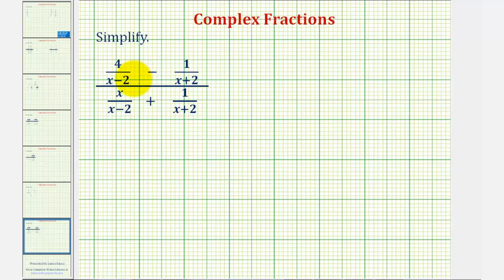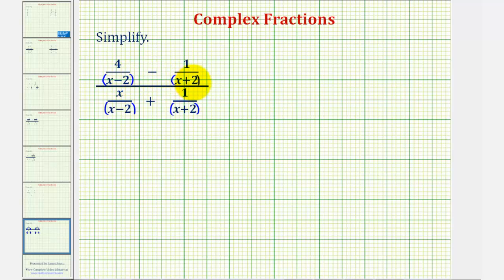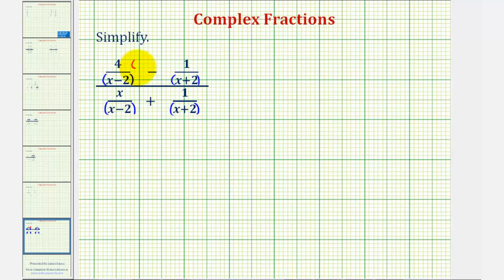Looking at the top, in order to subtract these two fractions, we must obtain a common denominator. Let's first put all the denominators in parentheses. The least common denominator would be the product of the two denominators — the quantity x minus two times the quantity x plus two. This means the first fraction must have a factor of x plus two, so we'll multiply both the top and the bottom by the quantity x plus two. The second fraction needs a factor of x minus two, so we'll multiply it by x minus two over x minus two.